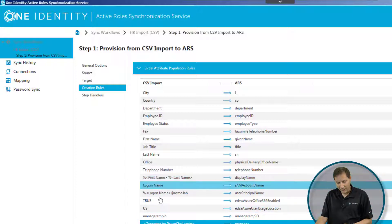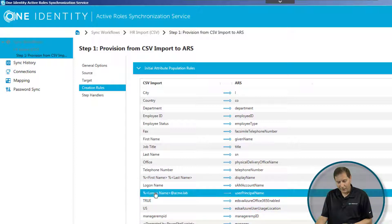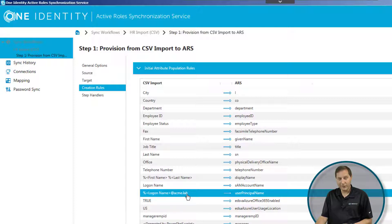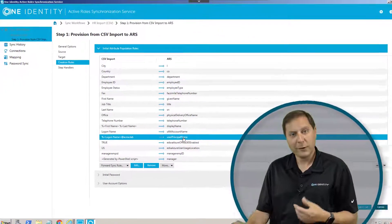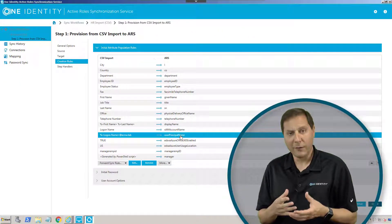Lots of different things I can do. Here I'm taking their login name, and I'm adding at acme.lab, which is my particular domain name in this lab, and I'm using that to set the UPN. So you can see the power of all of this.